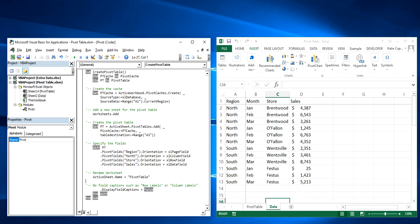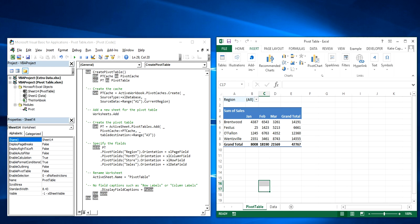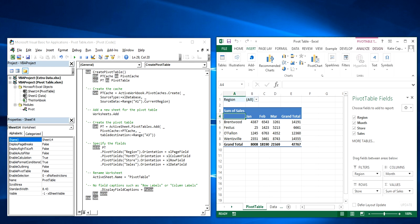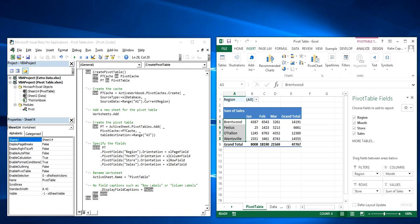And then this last step here that says display field captions false. Normally if you were to create a pivot table, it would say something like row labels or column labels. And you don't really need to know that. You just want to see the months and the store location. So that just removes those.